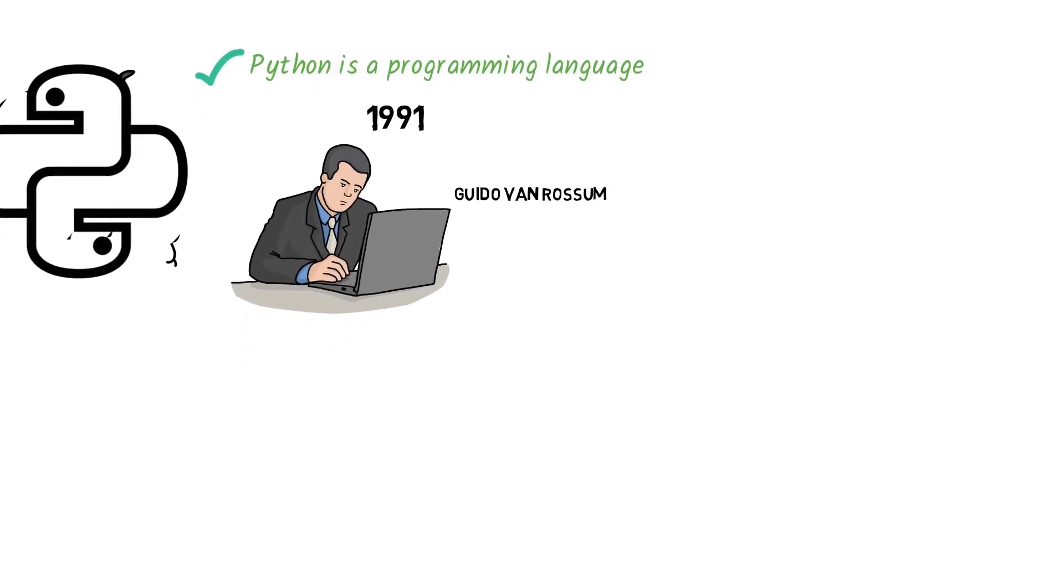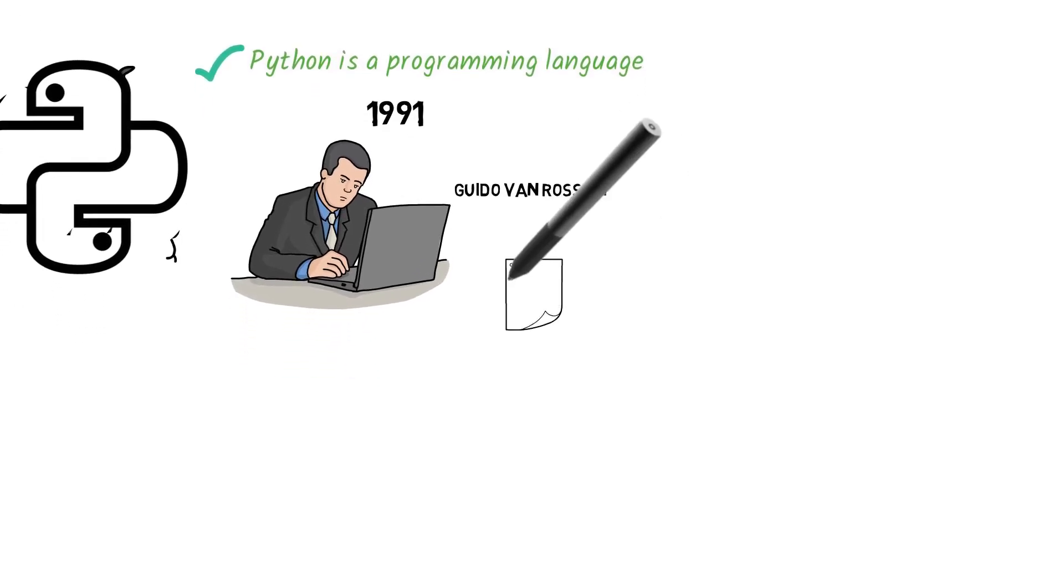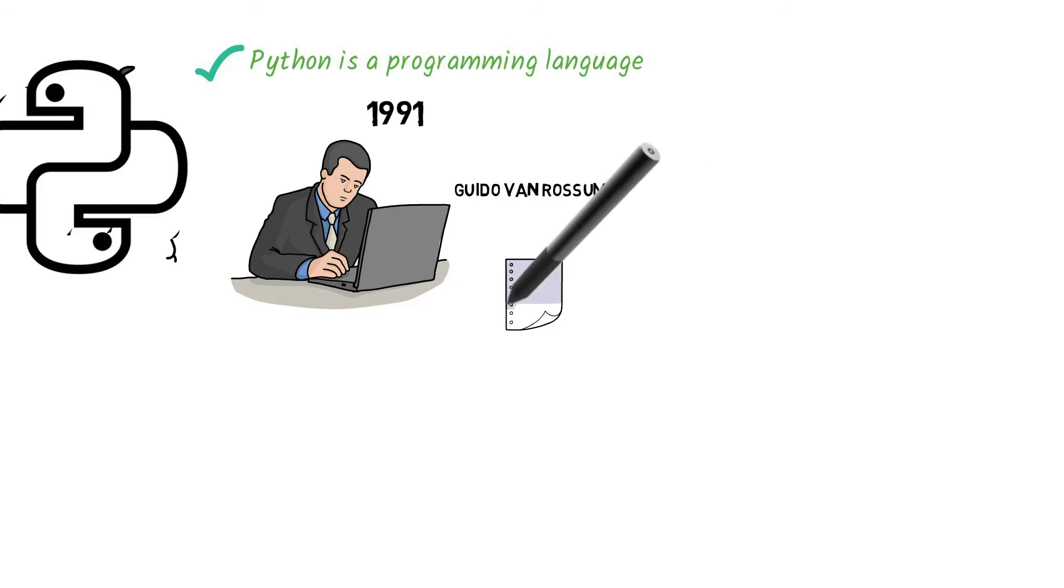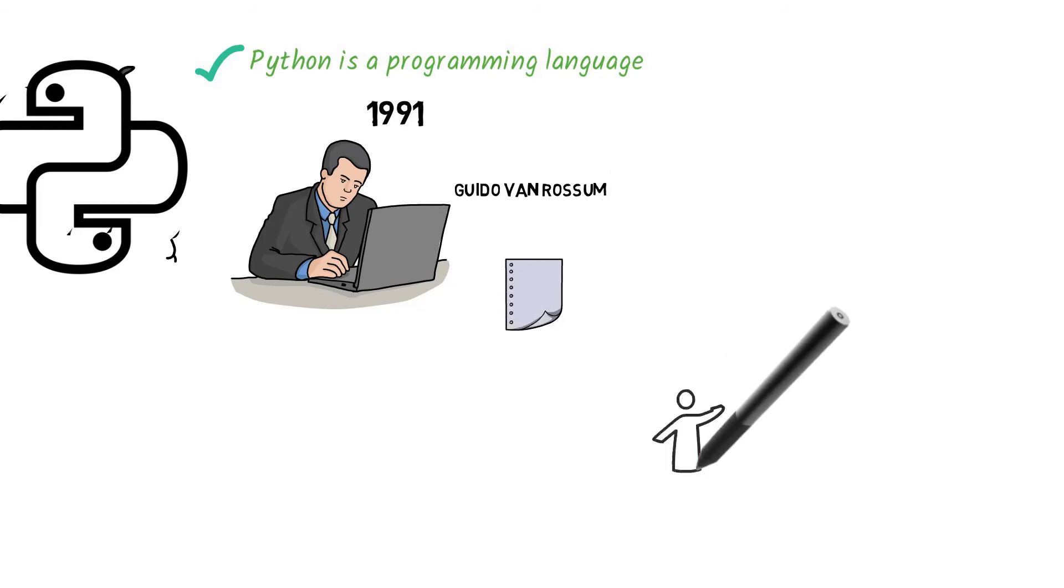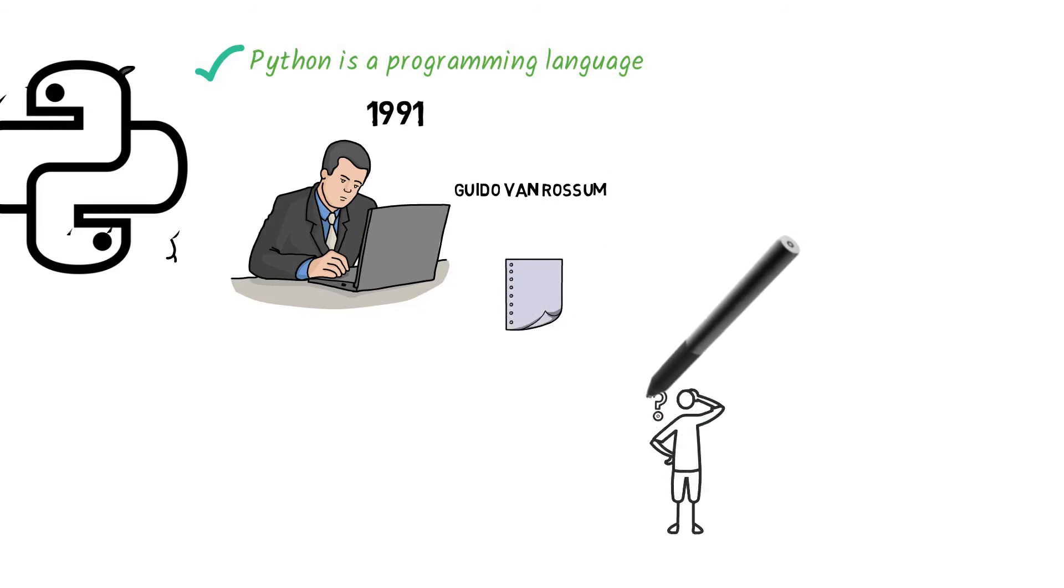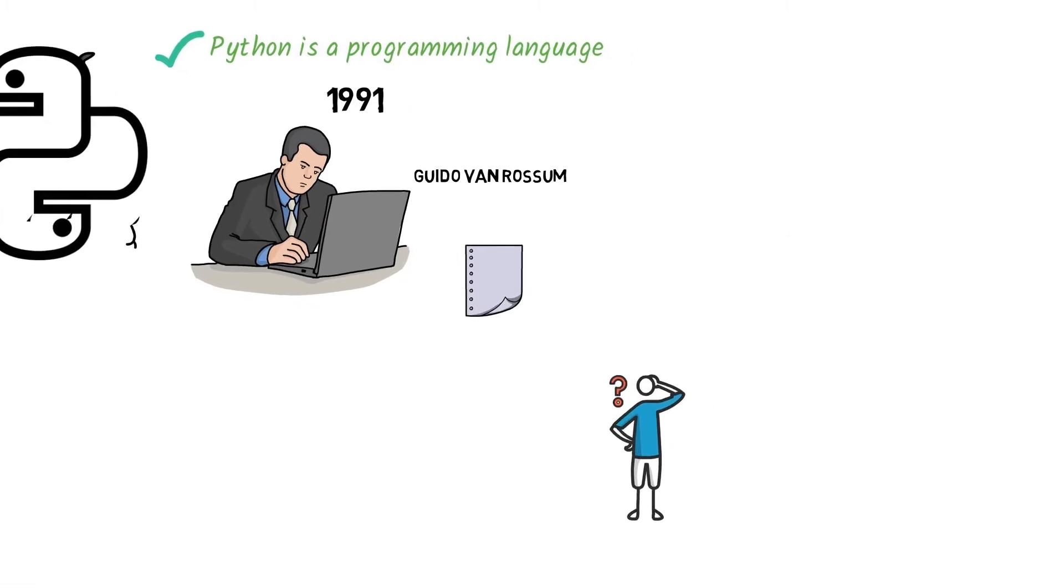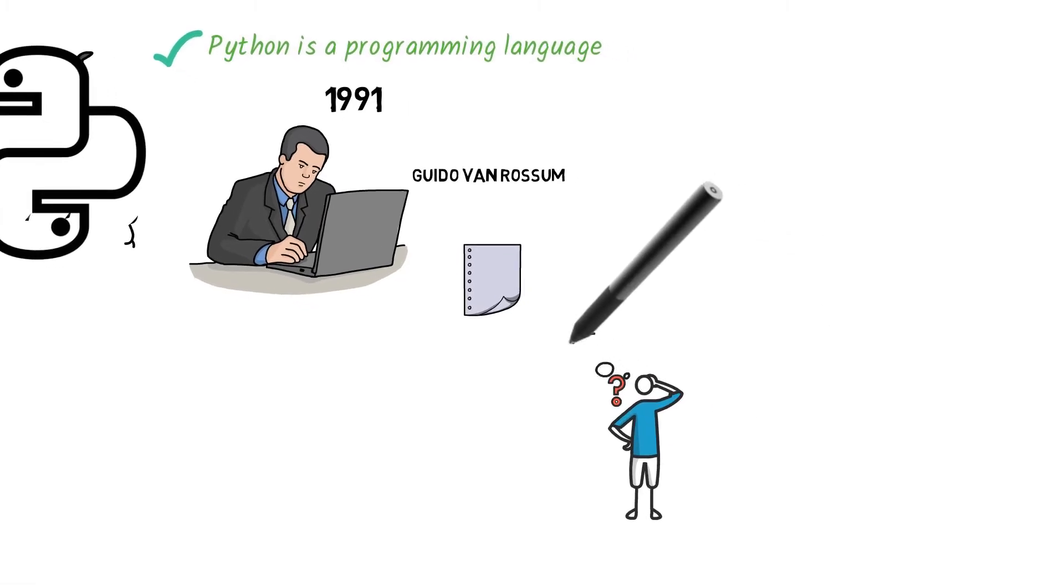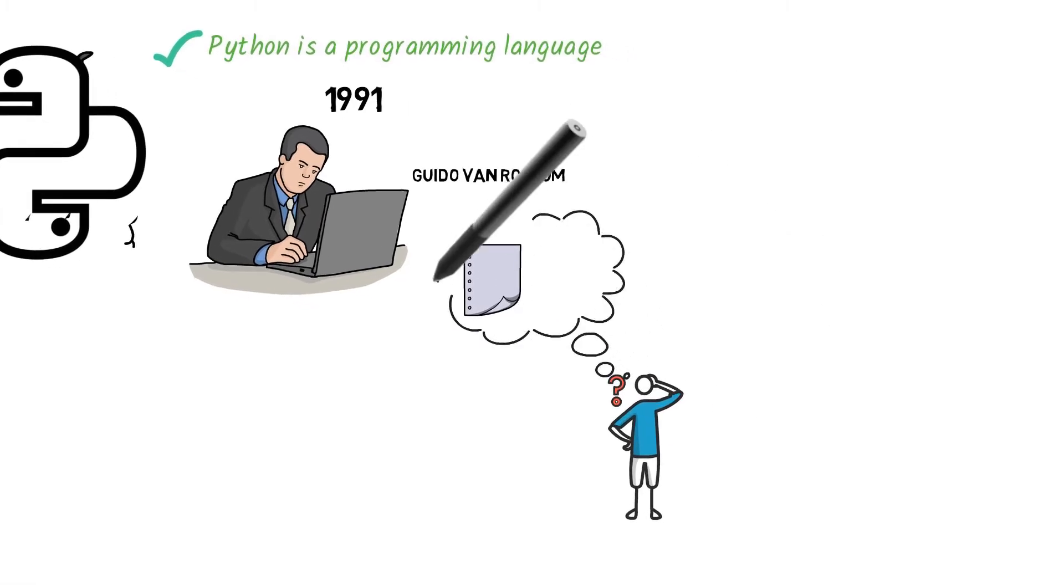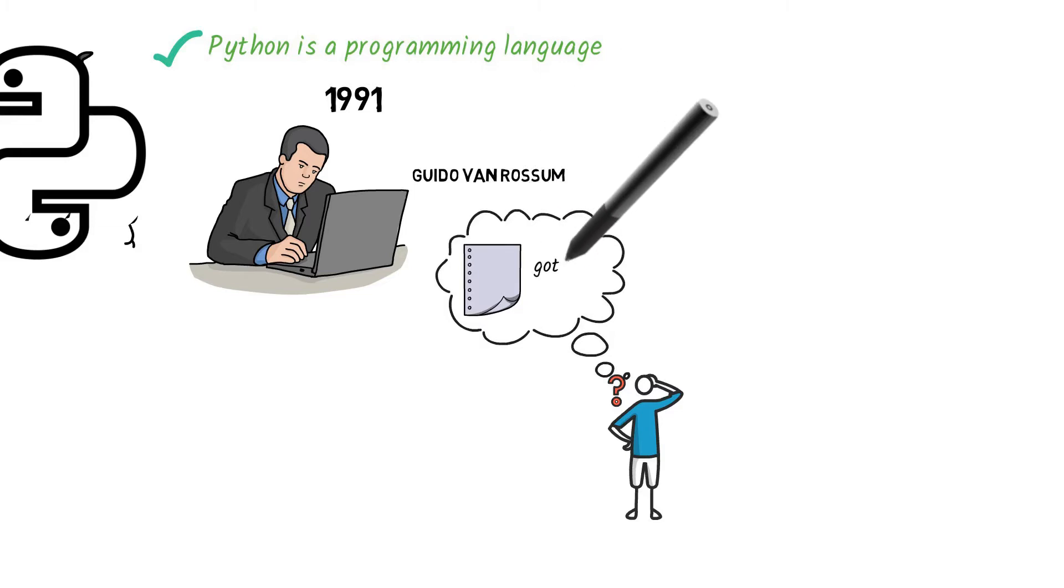He decided to give his project the name Python after a BBC comedy script he was reading, titled The Monty Python's Flying Circus. He wanted a unique and somehow mysterious name for the new language, so he named it Python.